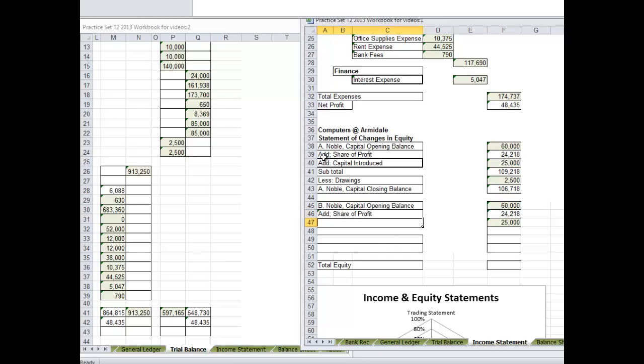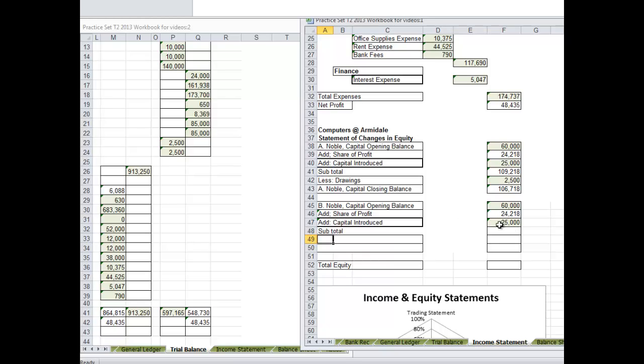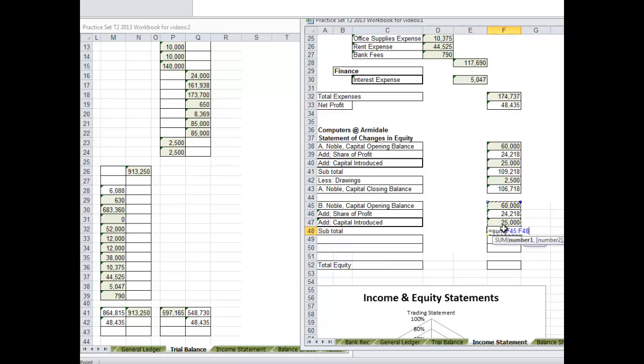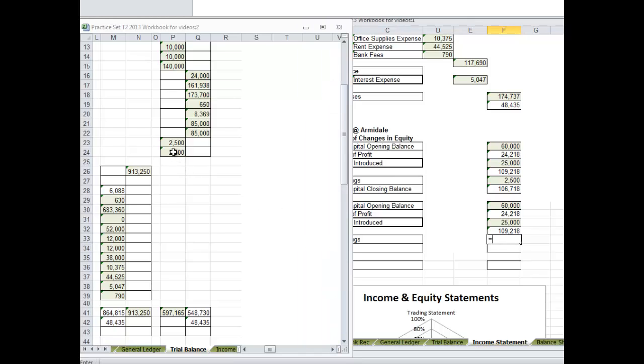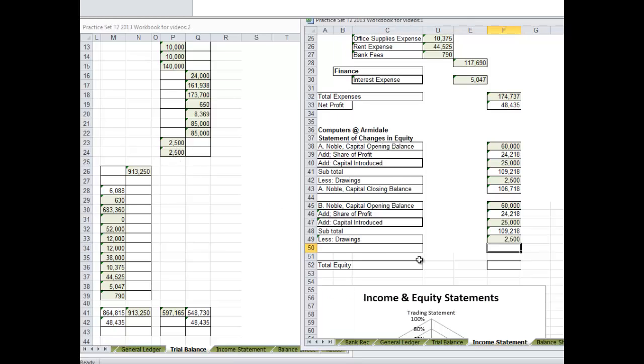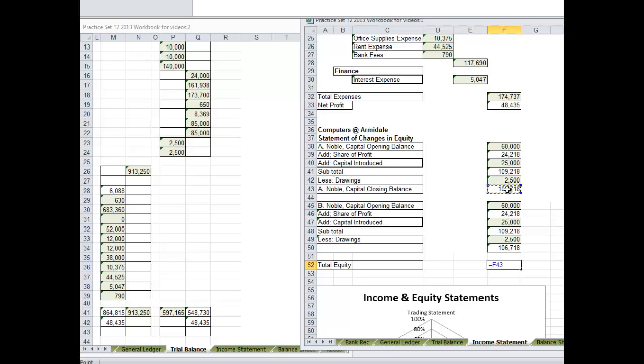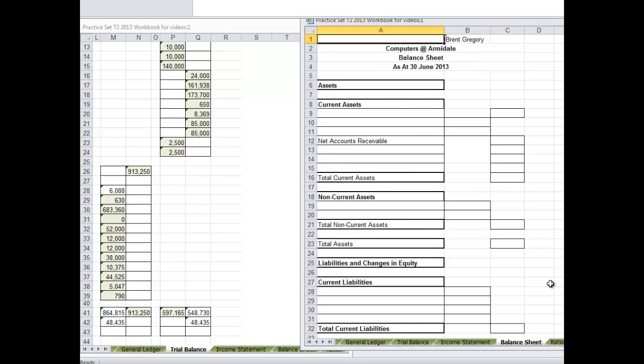Because they've done everything identically. Add share of profit, add capital introduced. Here's the subtotal, less drawings, equals. Again the same amount. We add these two together to get the total equity. And this equity will be important because when we go to the balance sheet, let's transfer this through to the balance sheet now.